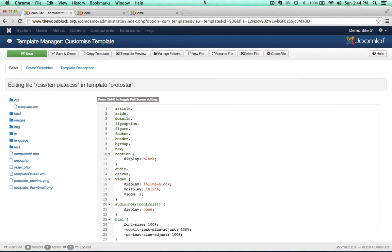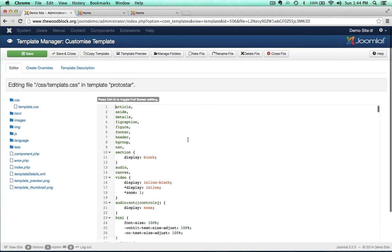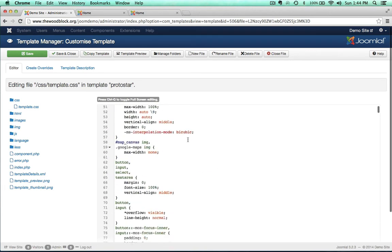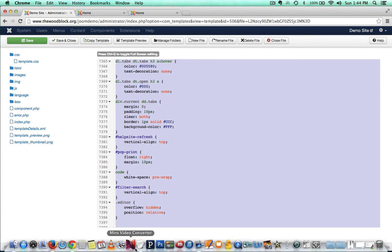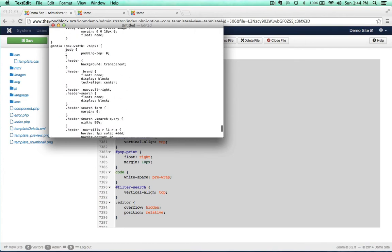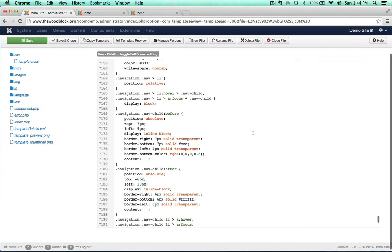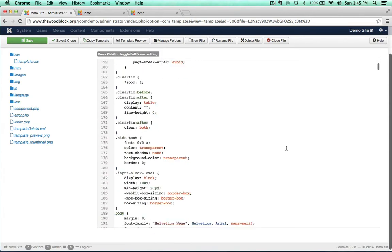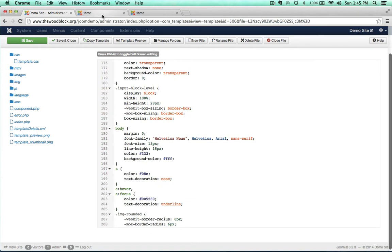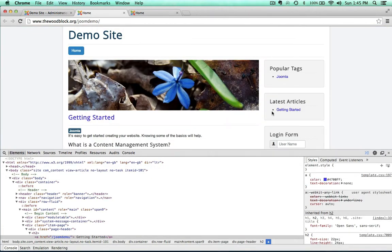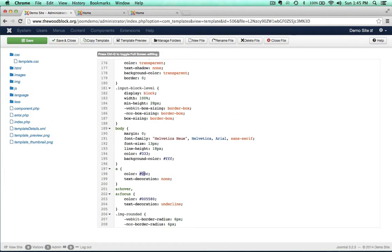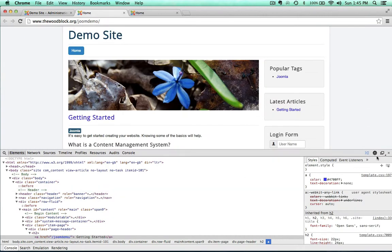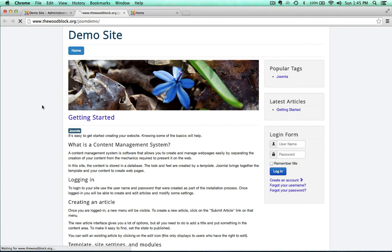Let's open up the CSS files. There's template.css — nice and easy. There are a lot of different ways to edit CSS, but first I recommend copying all that code and saving it as a backup, just in case. We know we need line 197, so let's go there. There's the anchor selector, and there's the color. Let's copy the new color and paste it in to replace the old value.